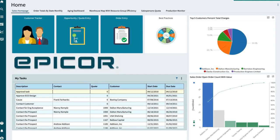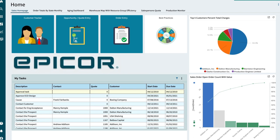Leverage Epicor CPQ to ensure an intuitive, streamlined, and error-free process, from configuring all the way through to delivery.